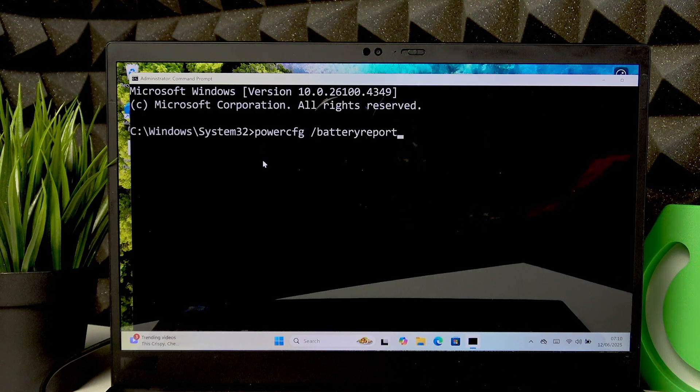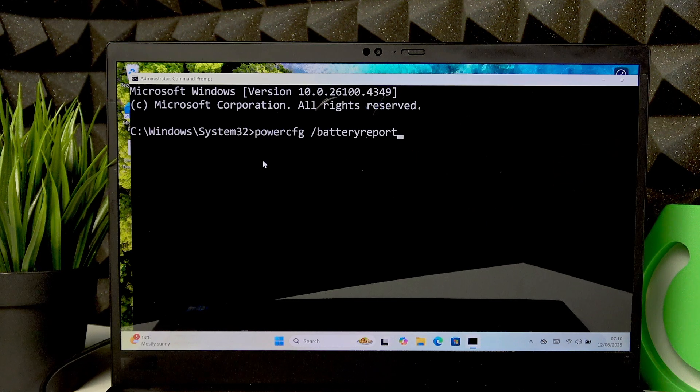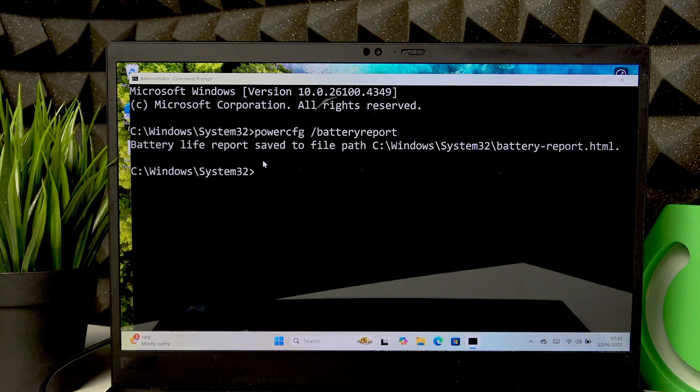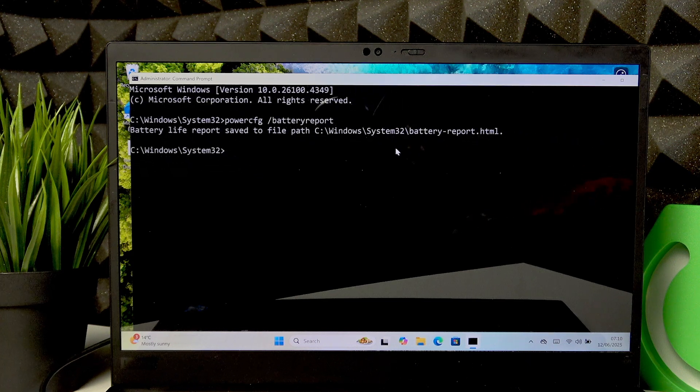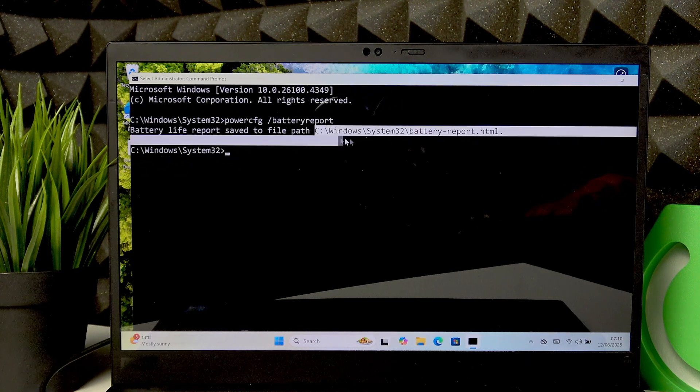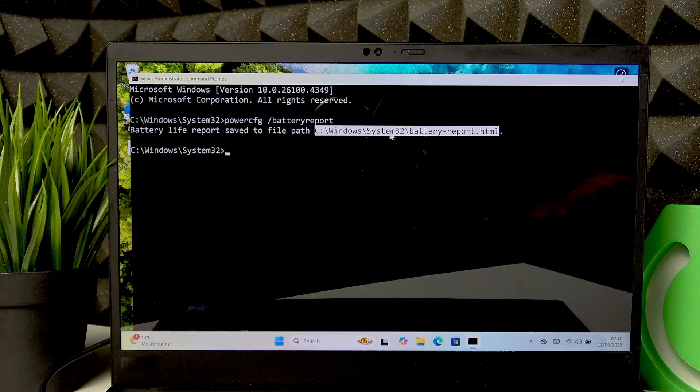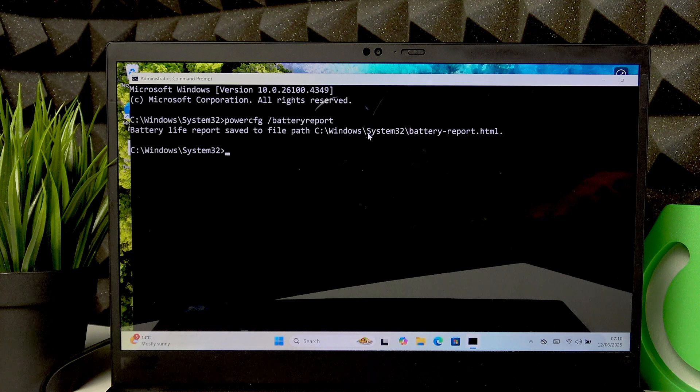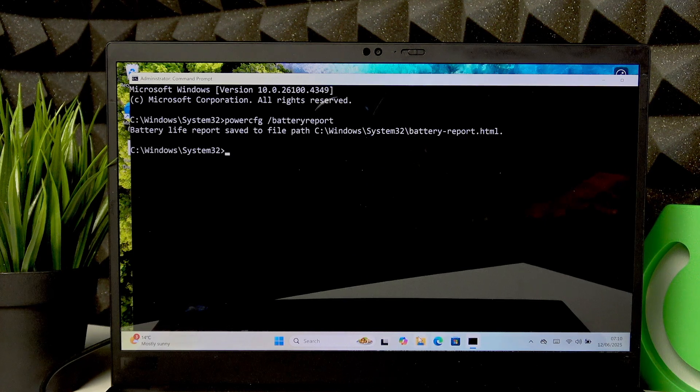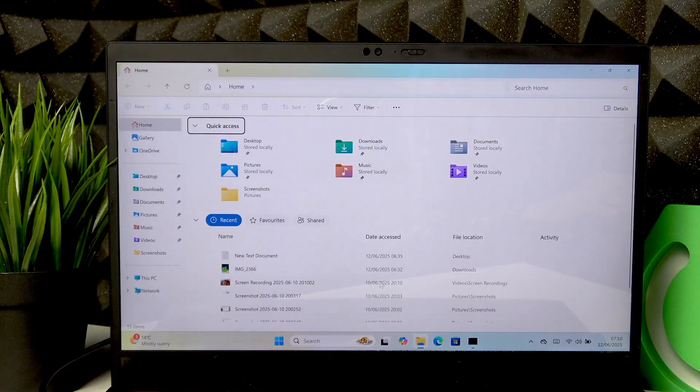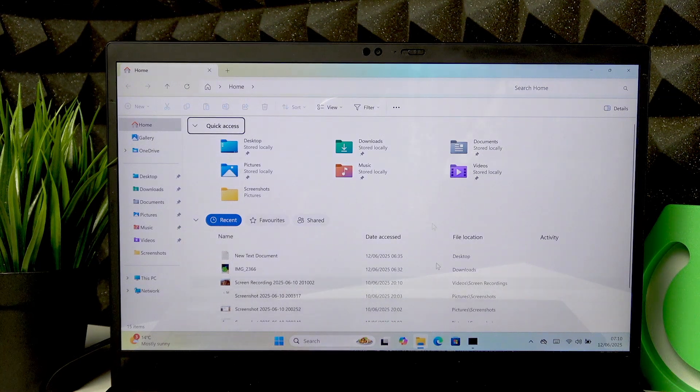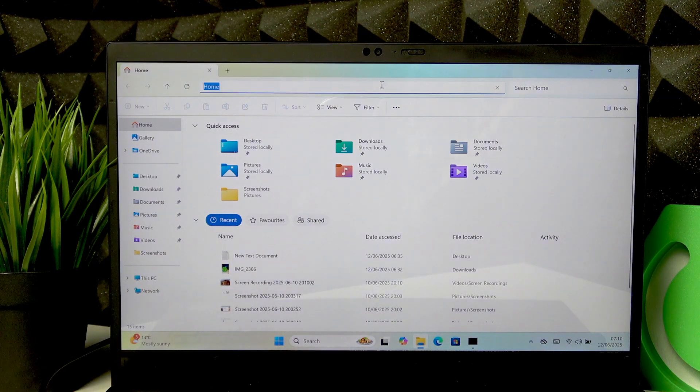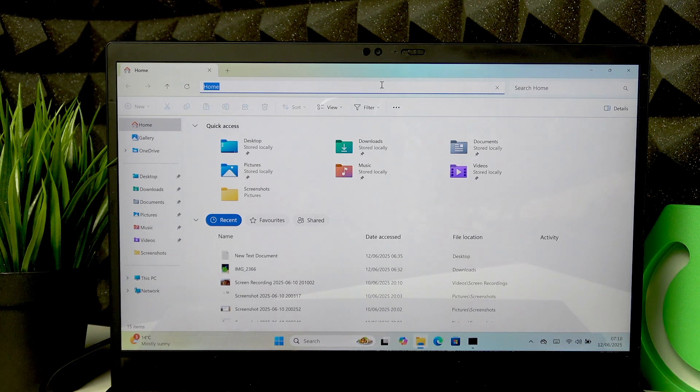Once you're ready, press Enter and you will see this path, which you'll have to copy by selecting it like that, then right-clicking it. Then you can go either to your file explorer or your web browser, open the path field, and paste the path.